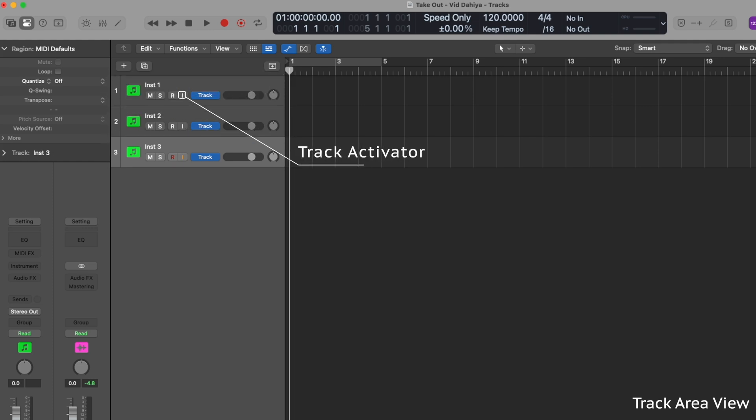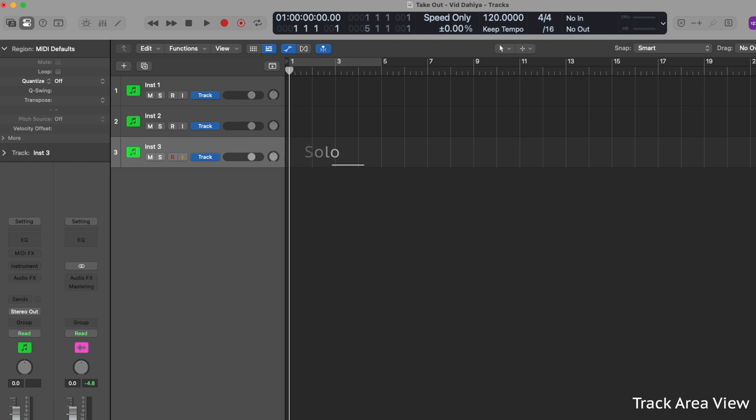Track activator, where you can activate or deactivate your chosen track. Solo, where you can listen to the track independently, muting all other tracks. And record arm, letting you choose a track to record onto.